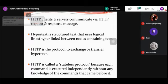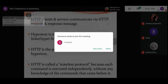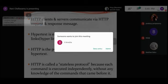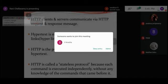We call HTTP a stateless protocol because the server will not have any history of the client's transactions. Each command is executed independently, without knowledge of the commands that came before it. Whatever commands come from the client are not noted down by the server. The client can send the same request to the server again and the server will not recognize it. There is no history maintained with the use of this HTTP protocol.